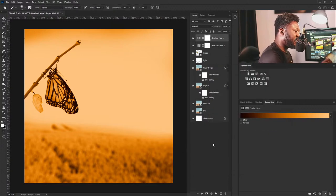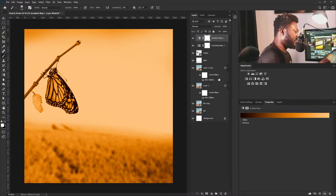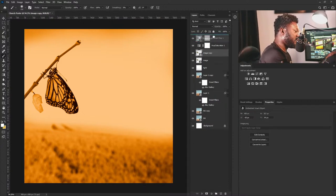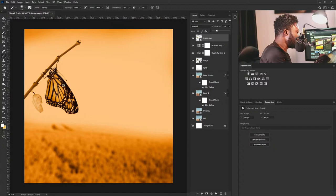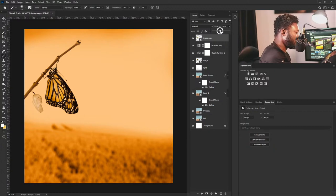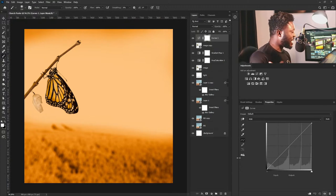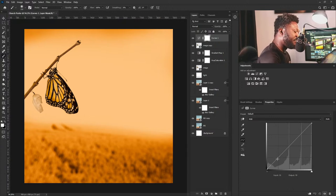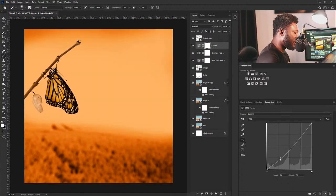I'm going to make a copy of this — it should be above — and reduce the opacity because we're beginning to lose the color on our butterfly. Then I'll activate Curves because I need to add depth to the project. I'm going to use Curves to boost the highlights and make the shadows darker. I'll move this down and this up, and we're beginning to see that drama on our background.